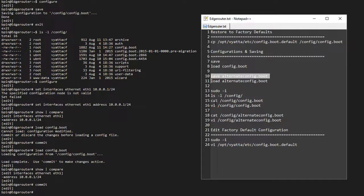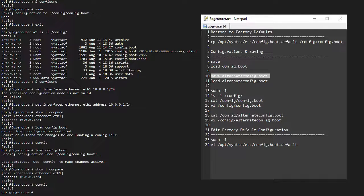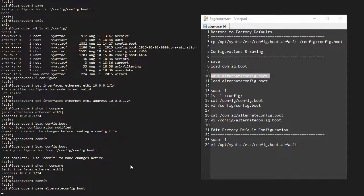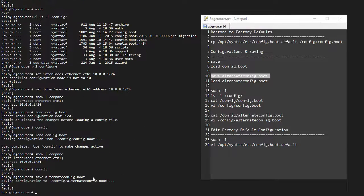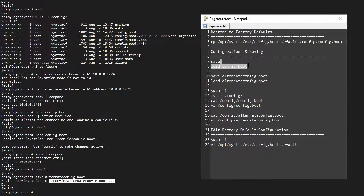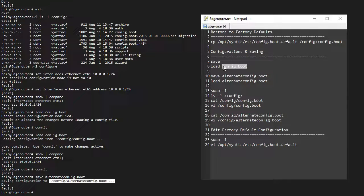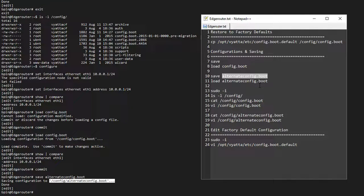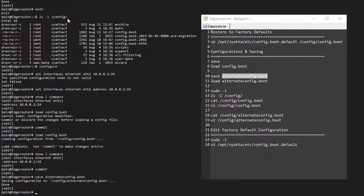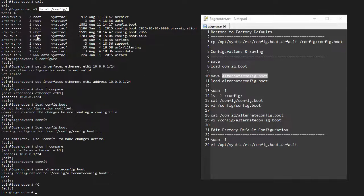Instead of just pressing save, which saves it to this file, we can also save it to something else. This will not be loaded on startup. The only thing that will be loaded on startup is the config.boot file. So if we change this name, it will not be loaded—it will just be sitting there in this config folder.